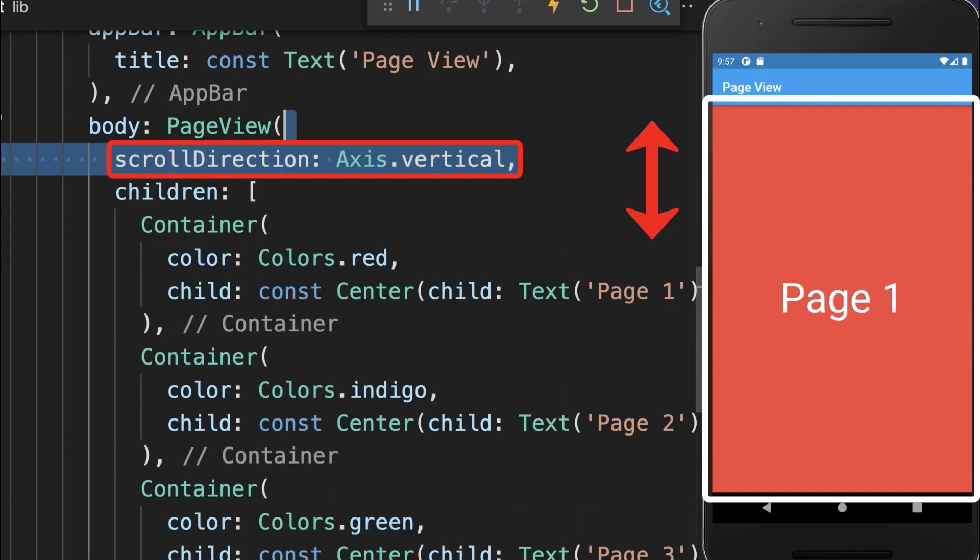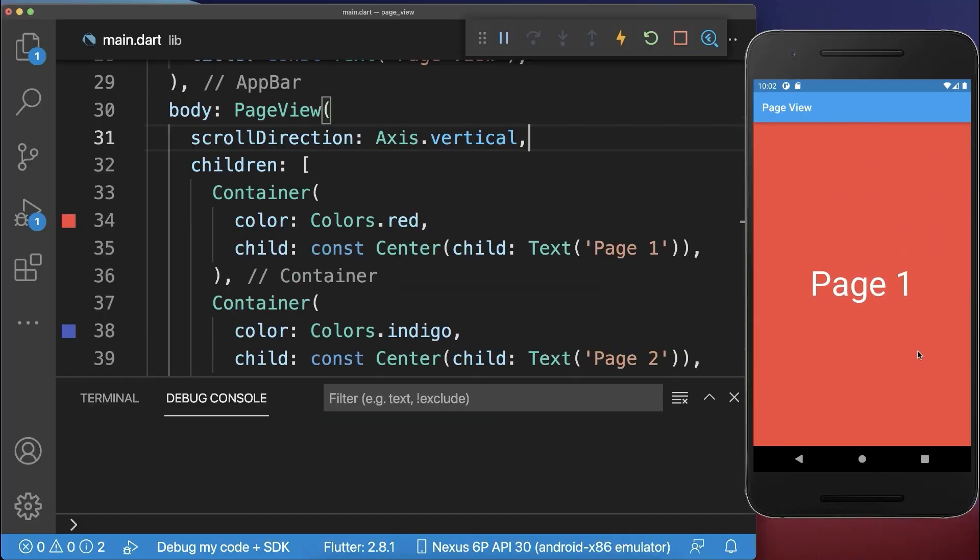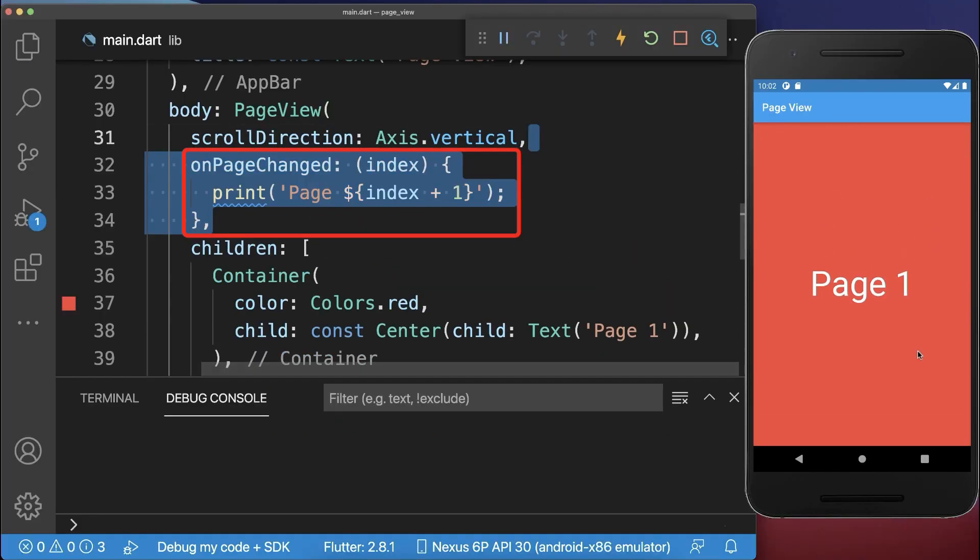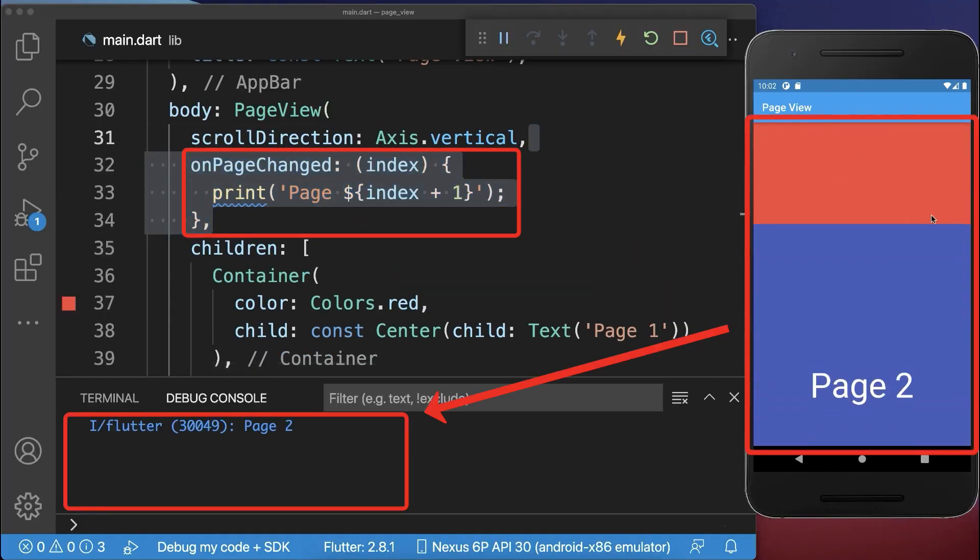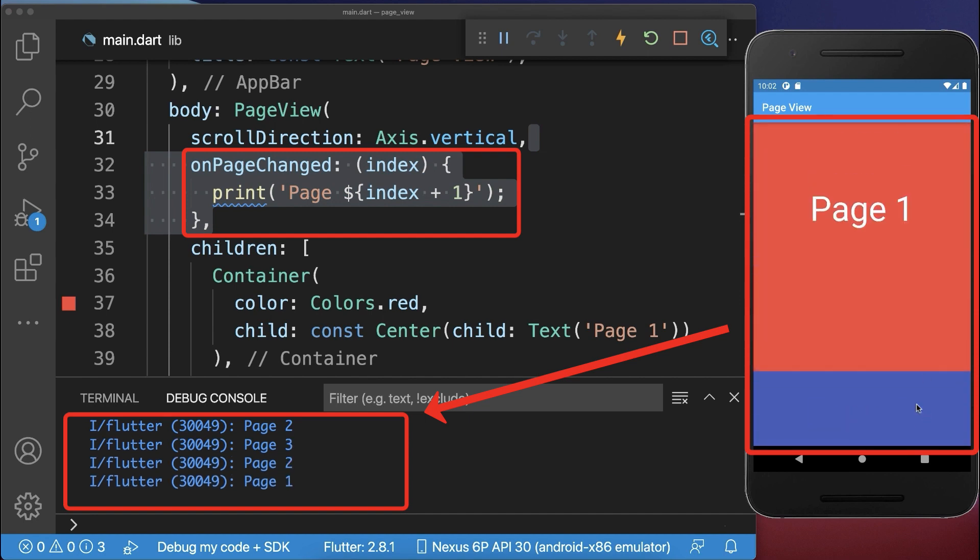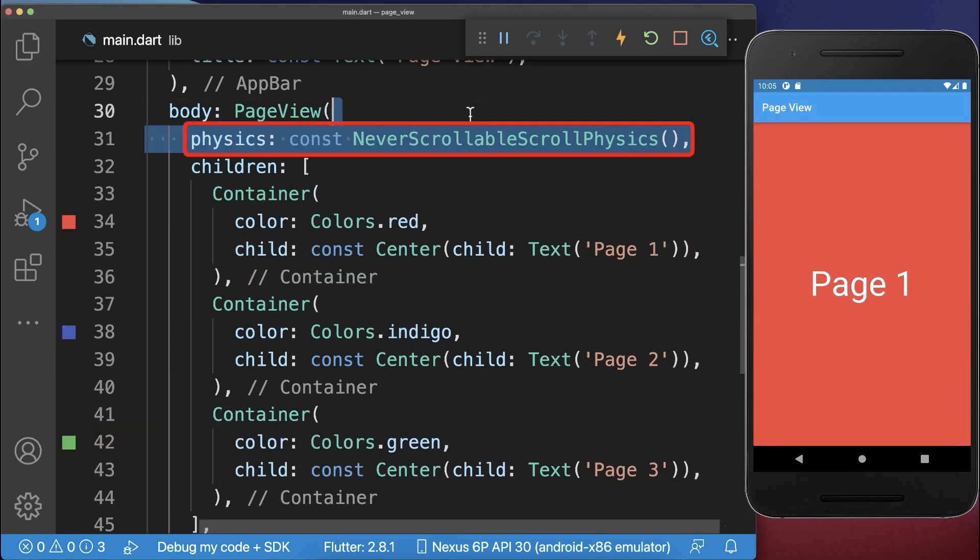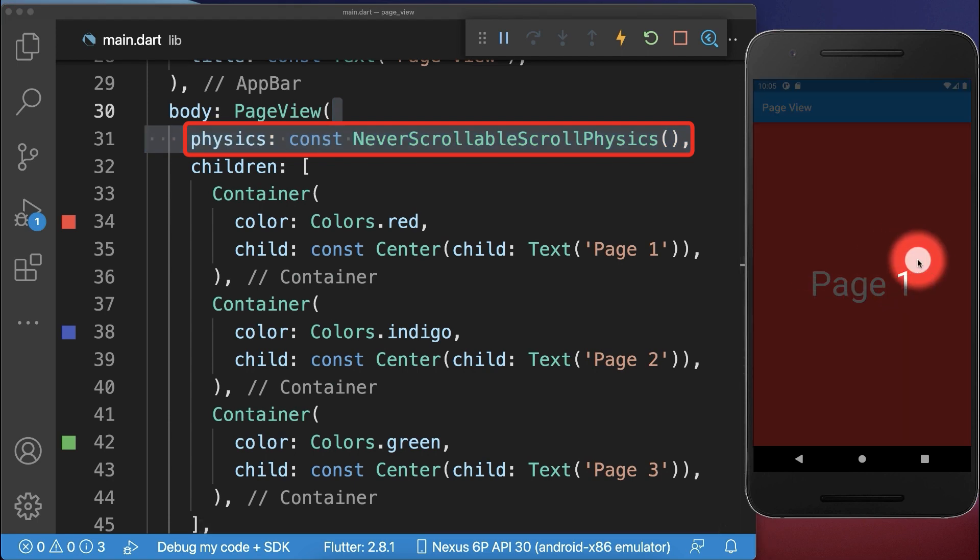Optionally set the scroll direction to vertical to swipe vertically between the pages. Also you could listen to page changes, whereas if I scroll the page then you see always a change in the console. Optionally you can set the scroll physics to never scrollable to disable the swiping completely.